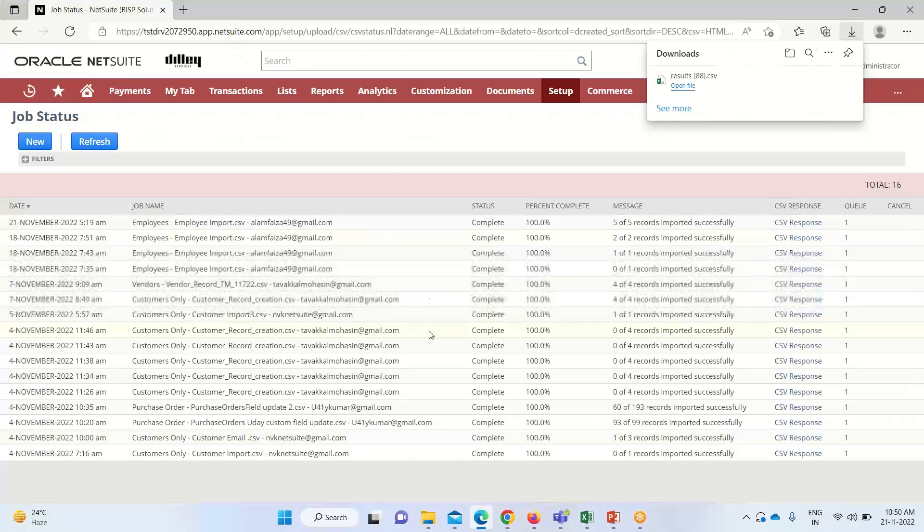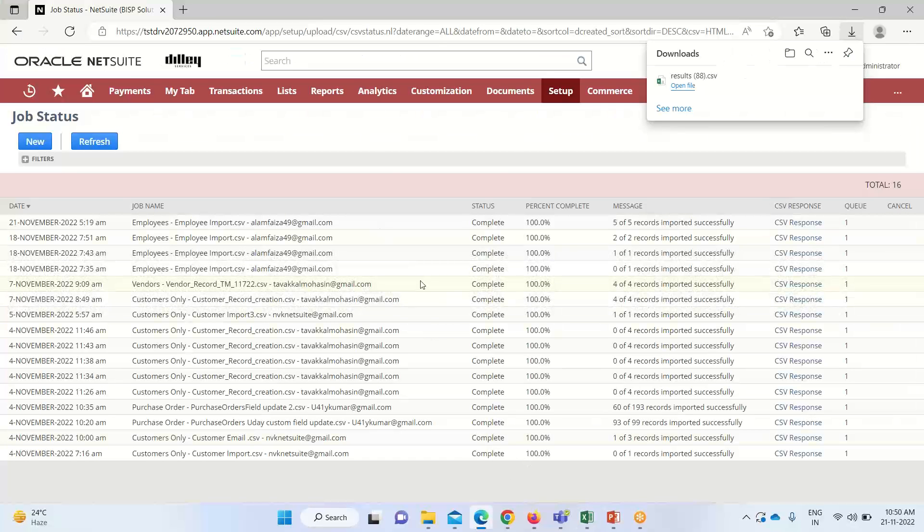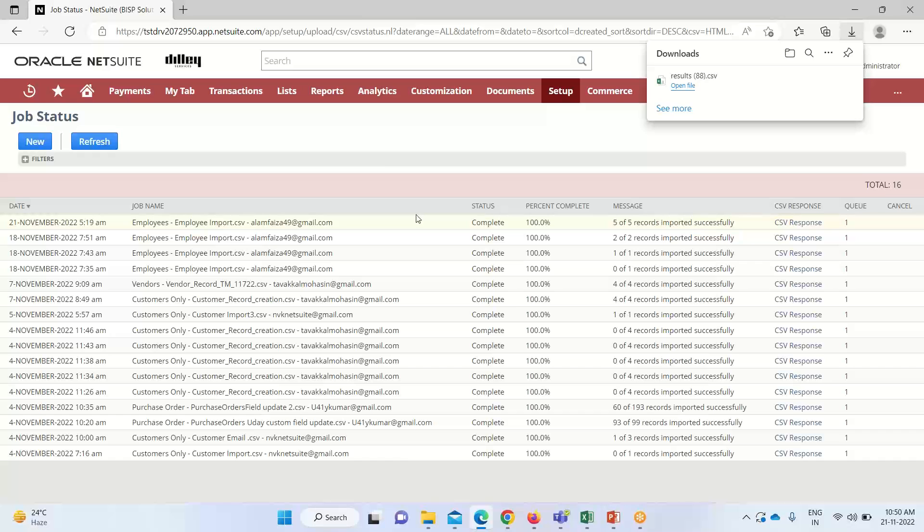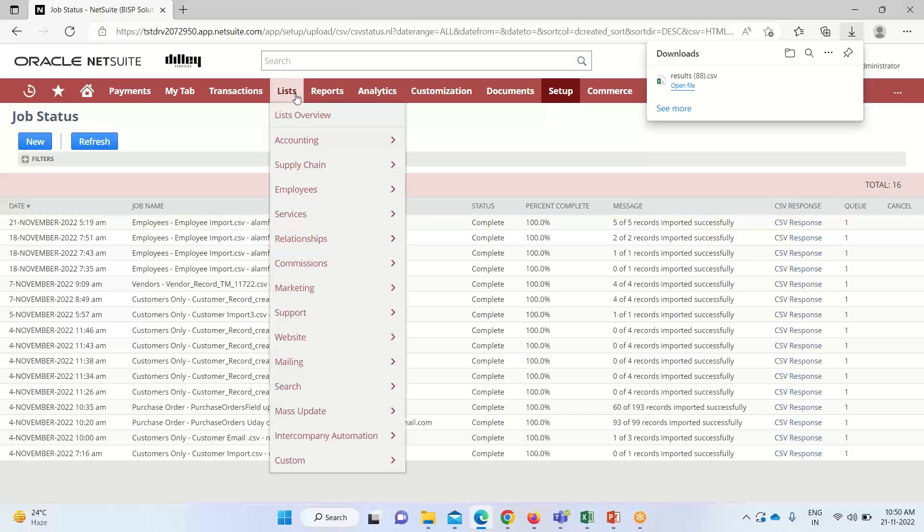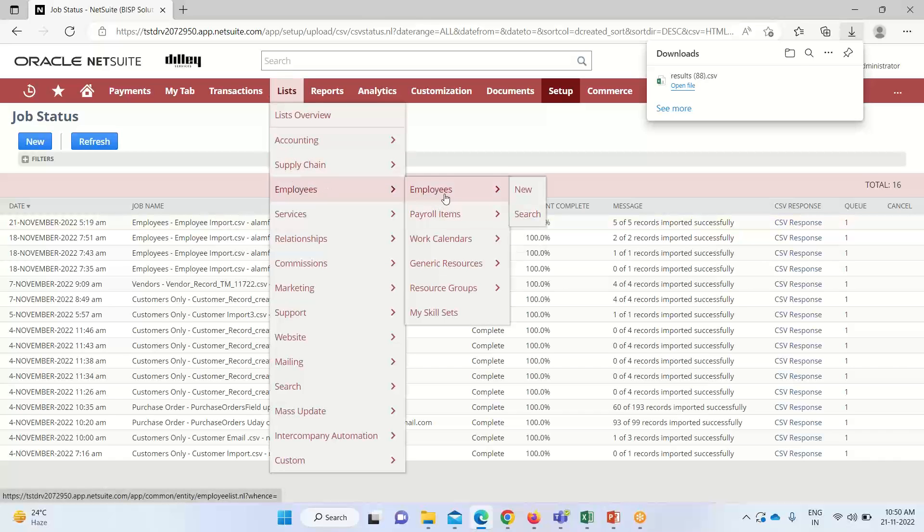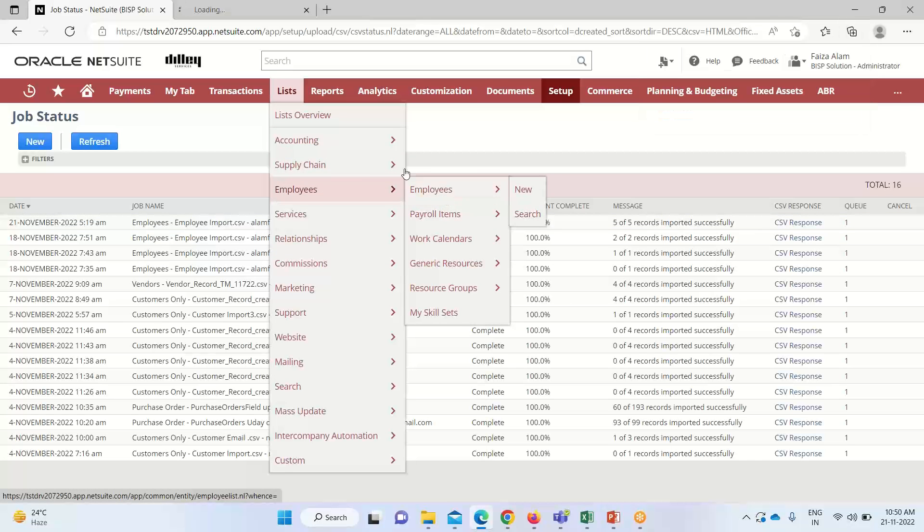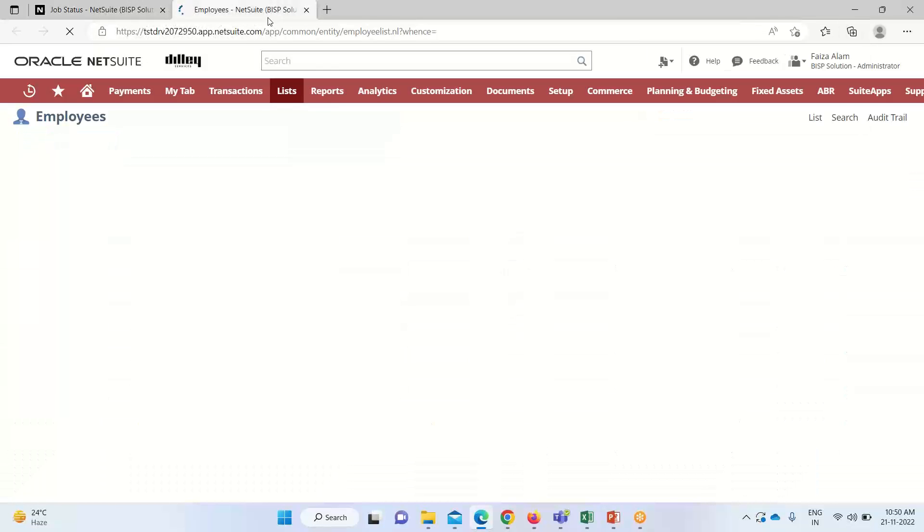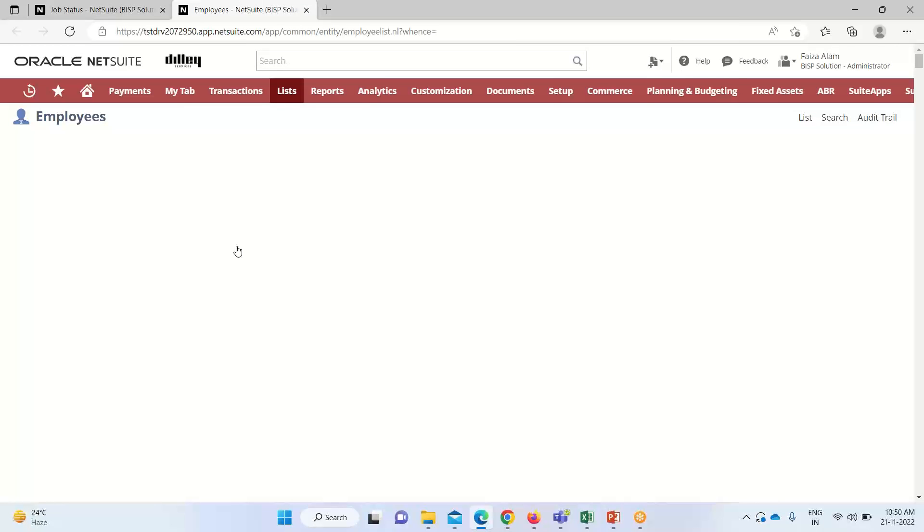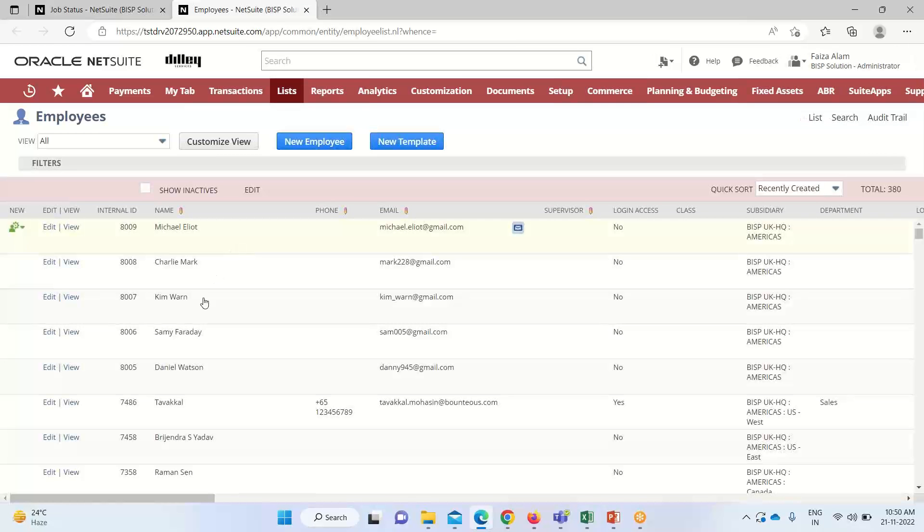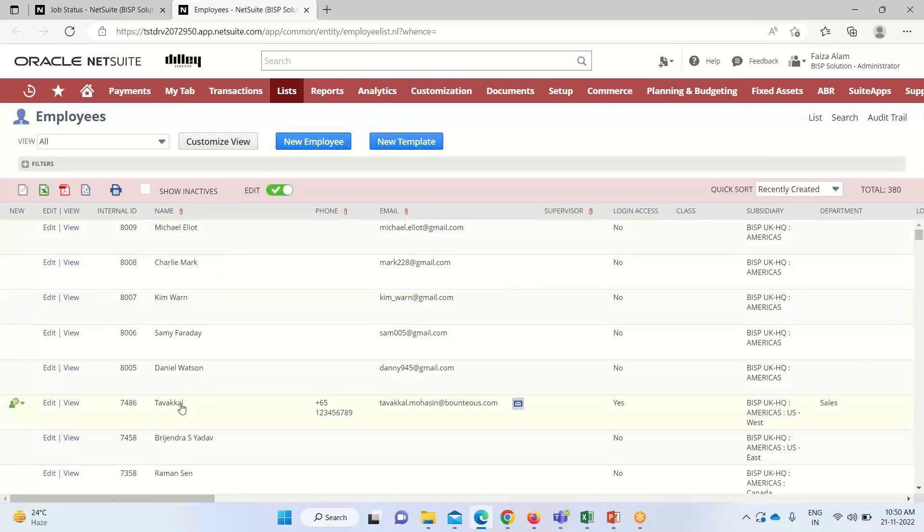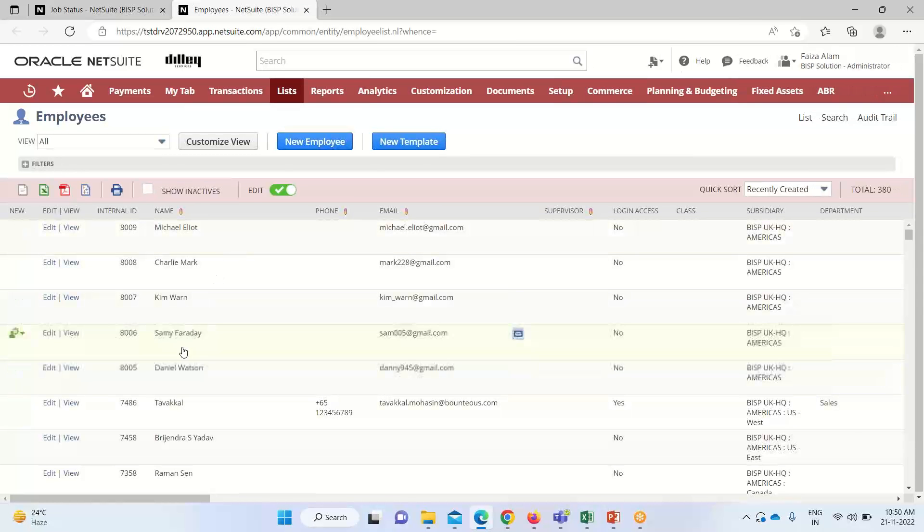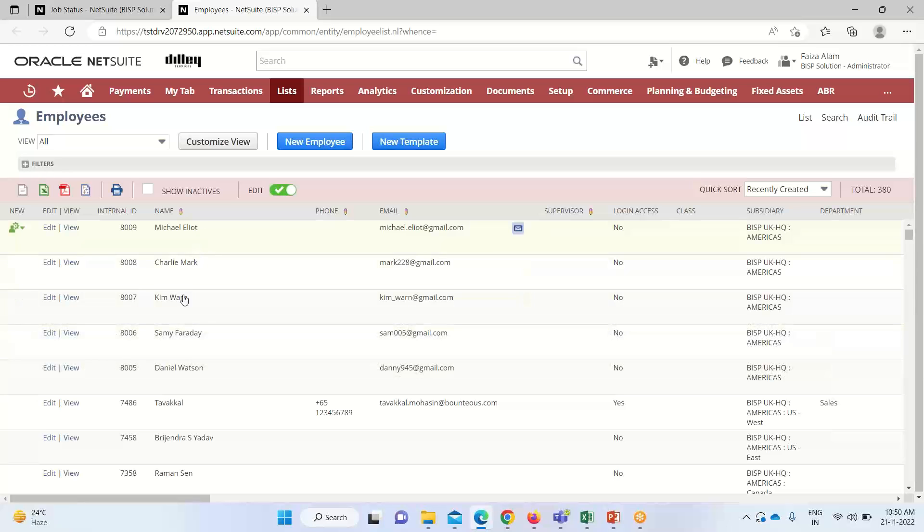Now as we are done with the import, we'll see where these employee records have found their way. So we'll go into Lists, Employee, Employee. So you can see that these are all the five records that I have uploaded.